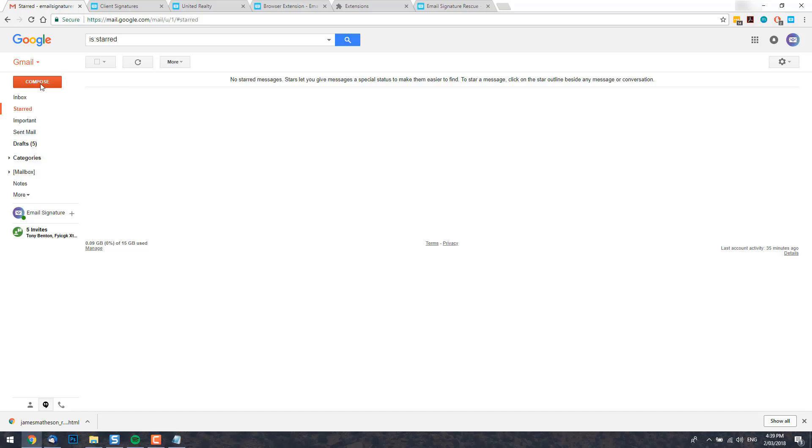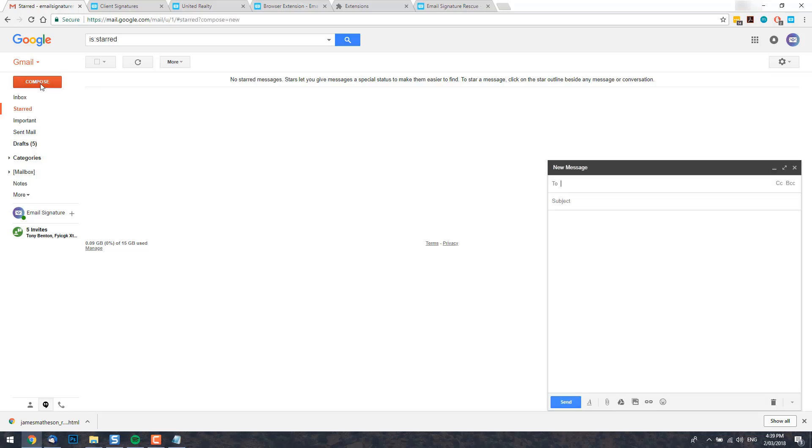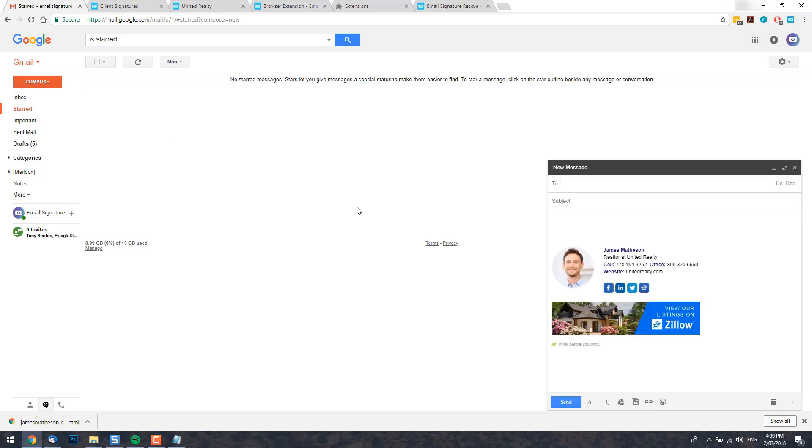As you can see, our signature was unable to be installed in Gmail's account settings but we're now able to use it no matter how large our signature is.